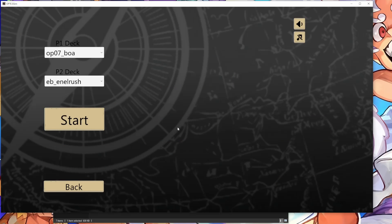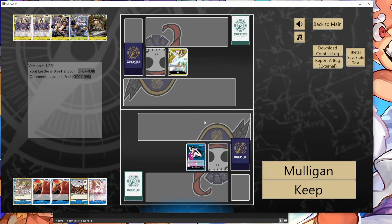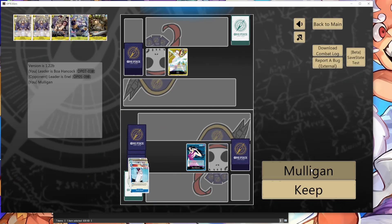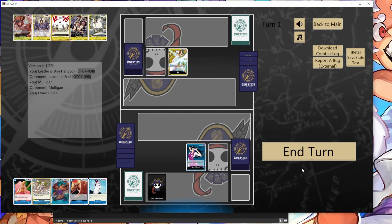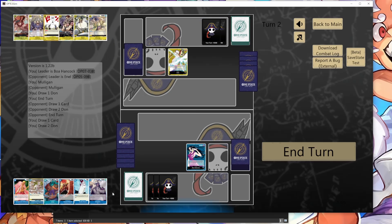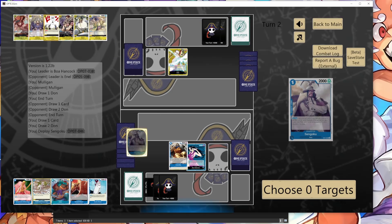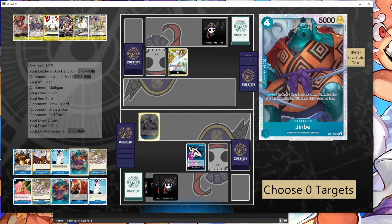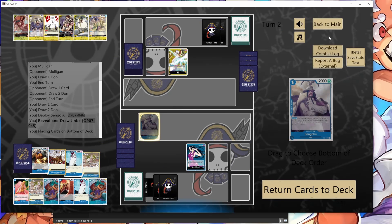We'll do a self game just to see if everything is loading correctly. So yeah, images work fine. Mulligan, mulligan, end turn, end turn. Play Sengoku search. Okay, yeah, this looks like it's working to me. Go back out of here.